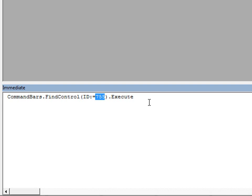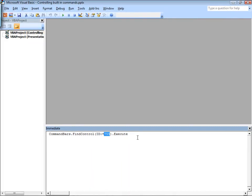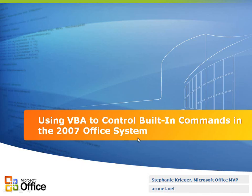Alright, now for help on how to find the control IDs for Office 2007 programs that don't use the ribbon, hang on to that thought. Okay, you want to go back and check out the article referenced here, and that is using VBA to control built-in commands in the 2007 Office system.